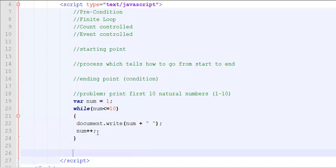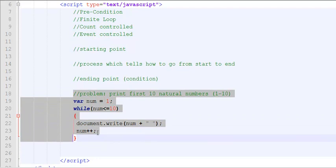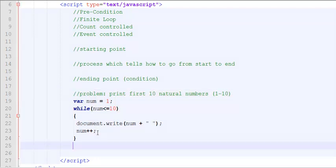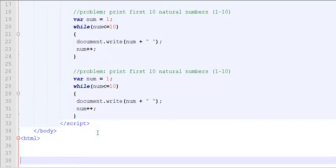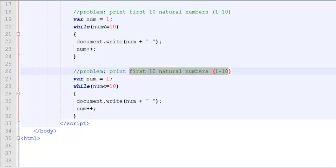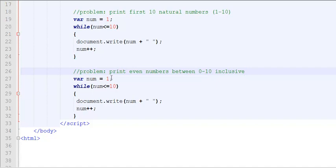Similarly, in the same example, I would like to run another loop. I'll just change my problem statement. The new problem statement is print even numbers between 0 through 10 inclusive. Inclusive means 0 is part of the deal. So 0 is my starting point. 10 is my end point. Why 0 is my starting point? Because 0 is the first even number.